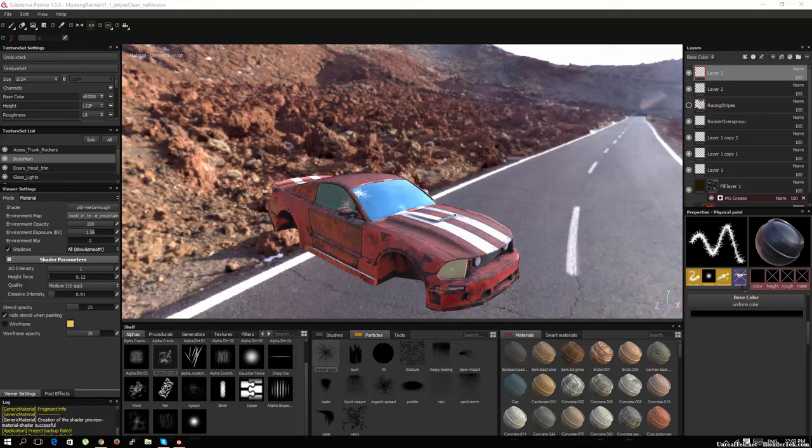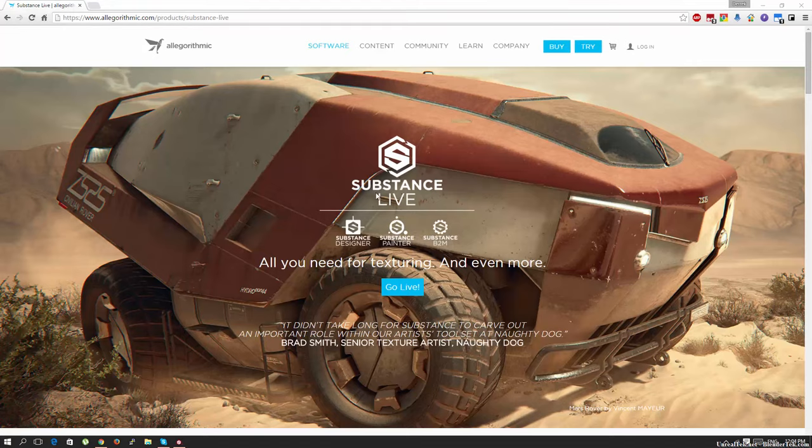This program workflow to Unreal Engine 4 I'm going to show you is Substance Painter. I'd like to start this series off with an overview of the program and why I use Substance Painter for most of my texturing needs now.